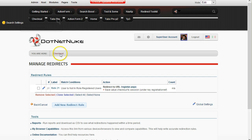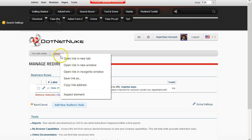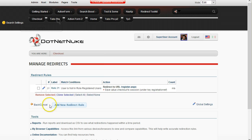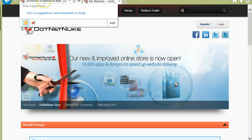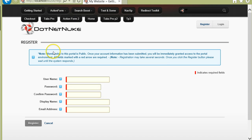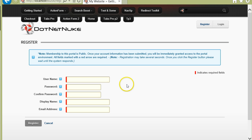Now if I go in as a non-logged-in user and navigate to this page, you see I'm redirected to the register page, and now the session will contain the source of the registration, which is the checkout process.